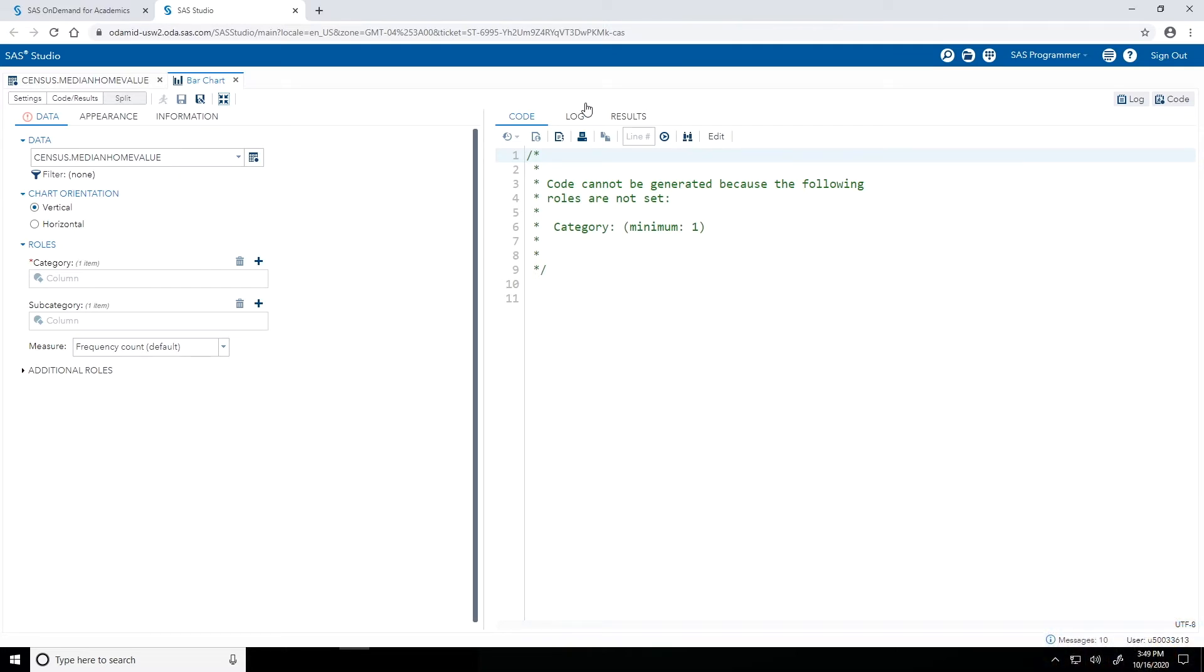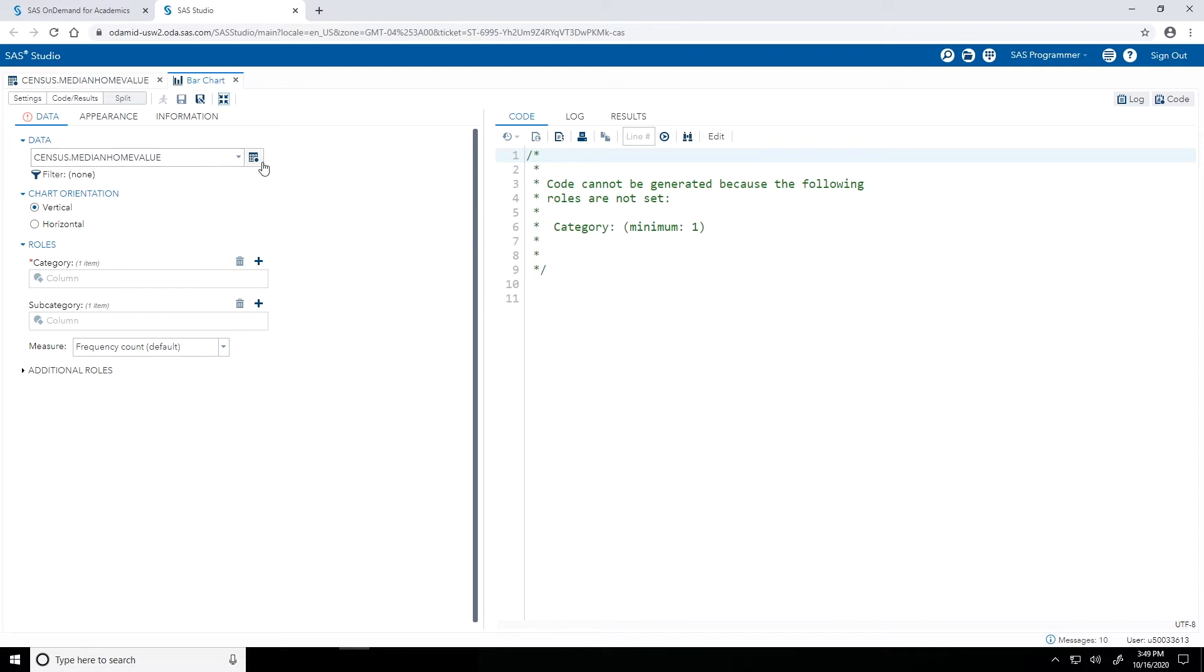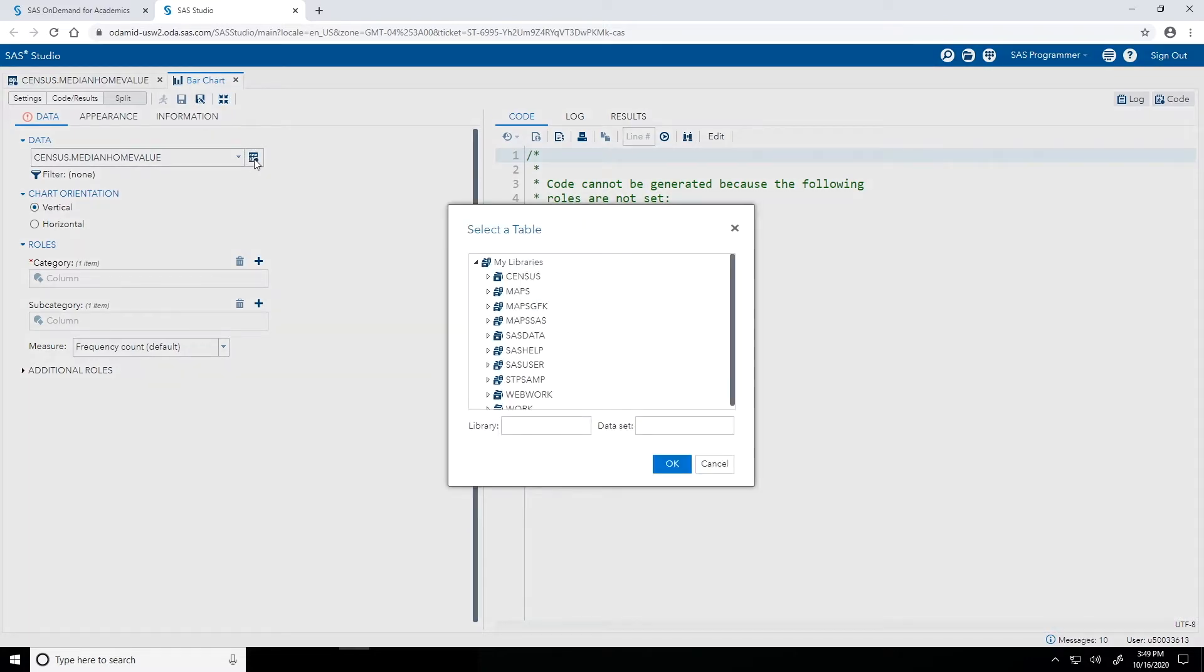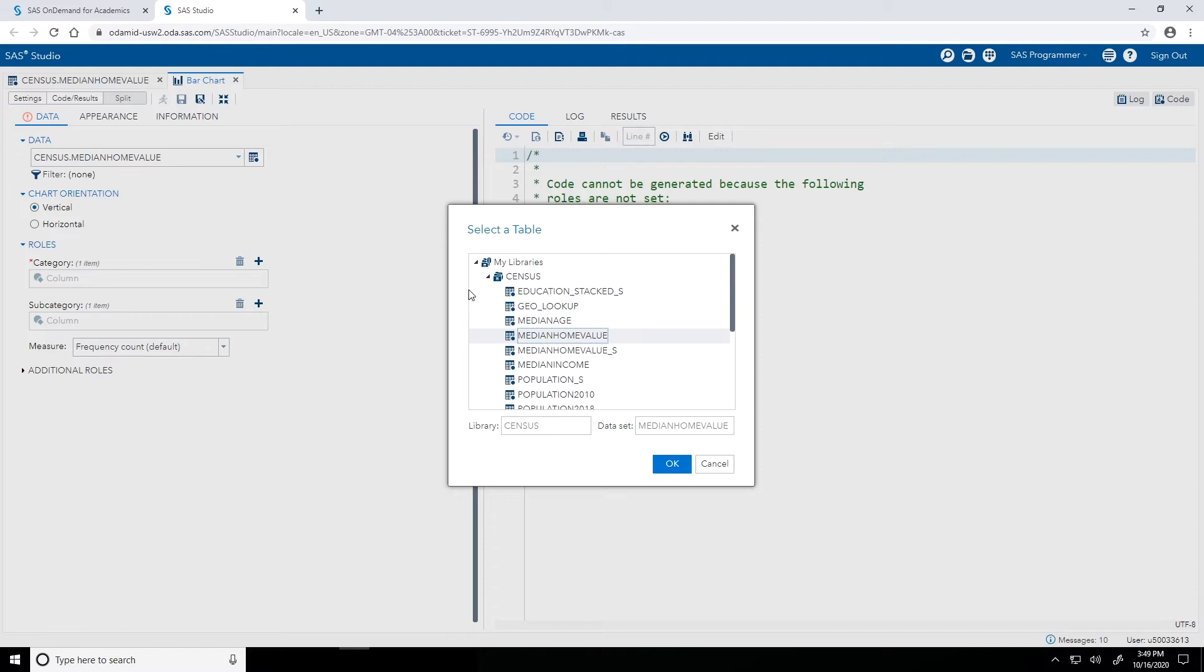So the first thing I need to do on the settings side, specifically under the data tab, is specify my input table. Now you'll notice that my input table census.medianHomeValue is already selected. But if you don't see that, click on the Select a Table button, expand that census library, select the median home value table or the underscore s version, and click OK.